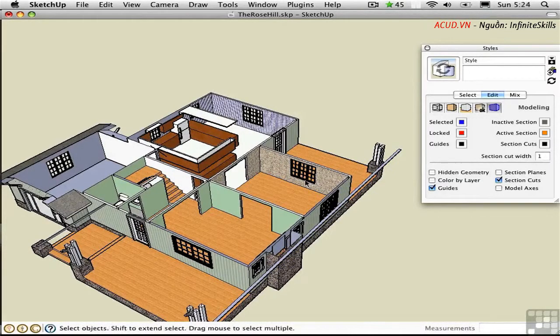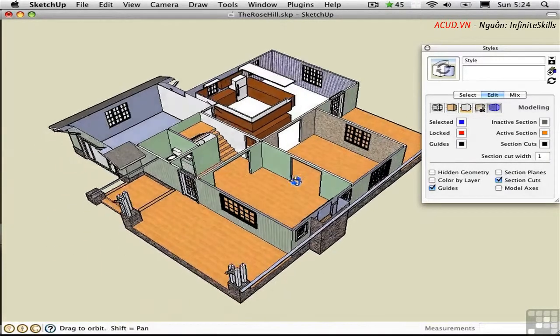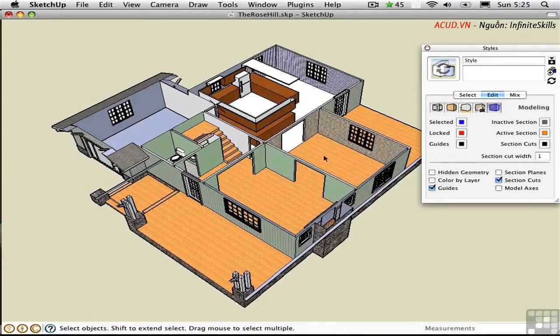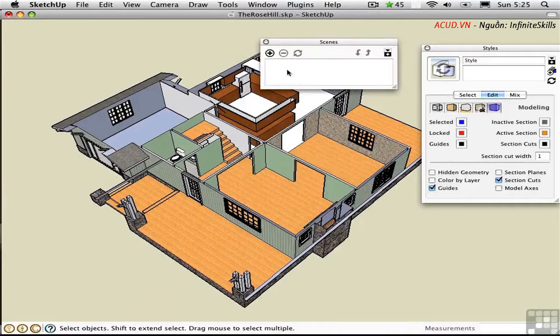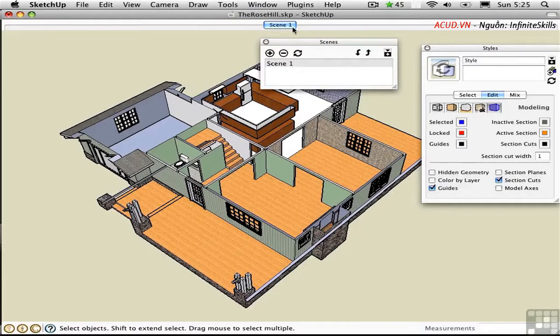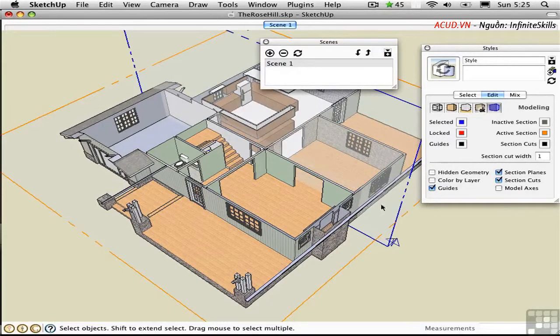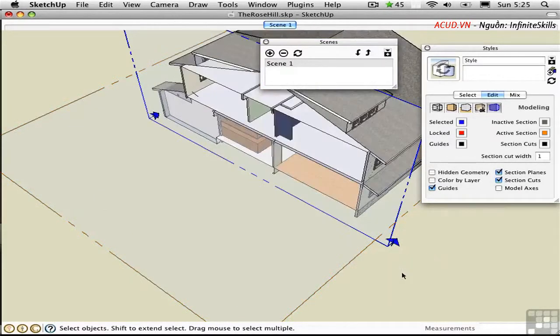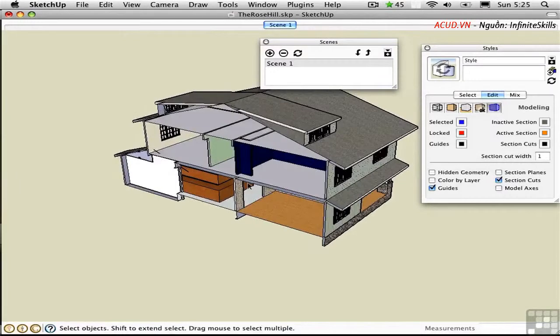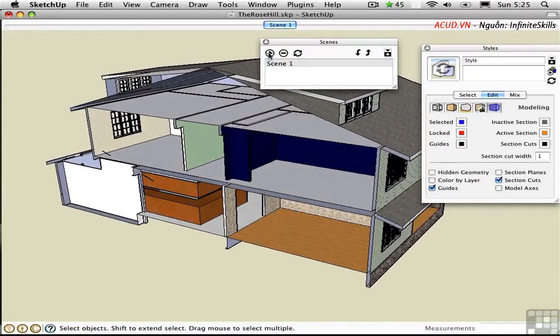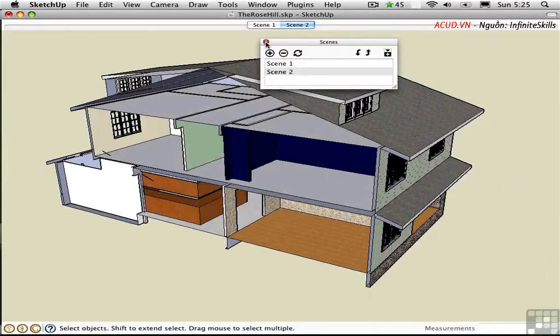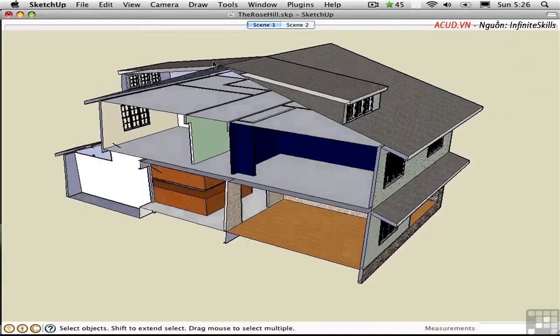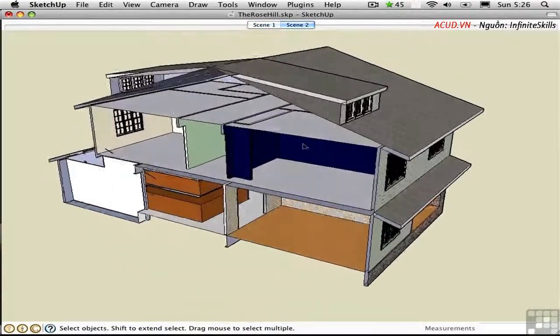You can use scenes to record multiple sections and it's a quick way to call them up when you're working. I'm going to orbit over here and position this building so that it's centered on the screen. Then I'll open up the scenes dialog and create a new scene by clicking the plus button. A button appears up here at the top of the screen called scene one. I'll toggle the section planes back on temporarily and then I'll select this top section here that's cutting through the building vertically. Right click and choose active cut so that it's on. Then I'll toggle the section planes off and I'll orbit, zoom in and position the view just so. I'll save an additional scene. Let me close styles and scenes. Now we can easily toggle between the two section cuts. Just press scene one to go to the plan view or scene two to go to the section.